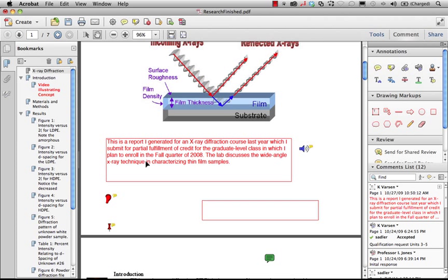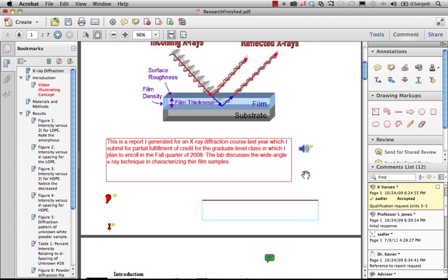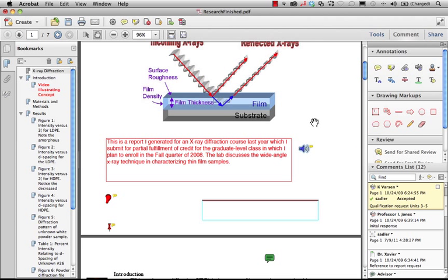You also see there's an audio comment right here that we can click on, and this is a way for you to be able to record something if you want to make this part of that annotation or markup layer.